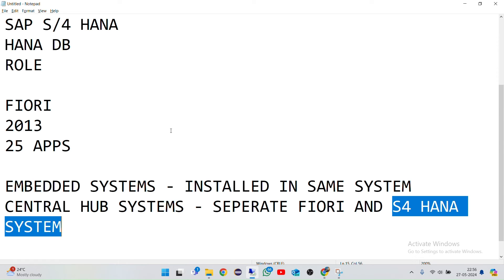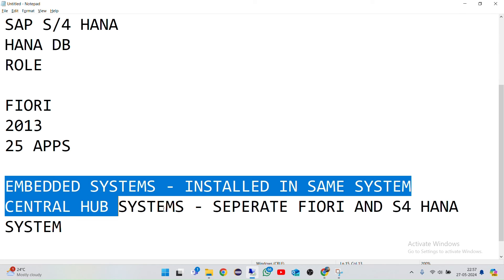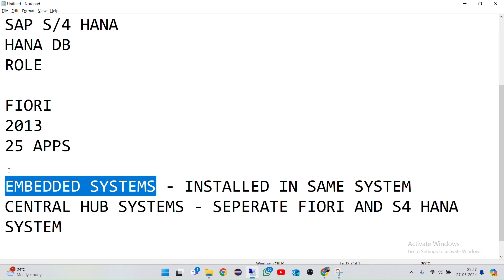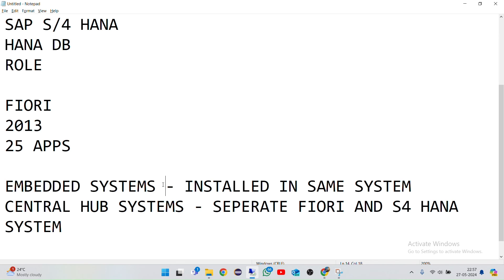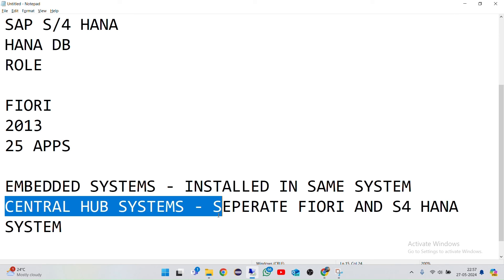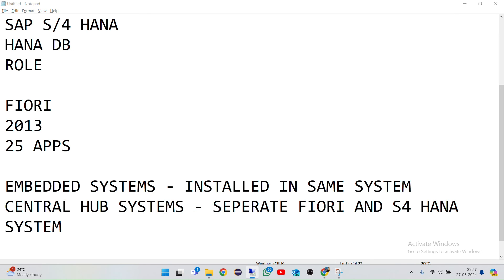In Central Hub, users must be assigned with both sets of roles to get access — that's the main difference. Mostly people use Embedded systems because role modifications and creations are easier and there's no complex role structure. With Embedded, you manage the role structure in only one system. With Central Hub, you have to manage both sets of roles whenever you make changes. That's the reason Embedded is preferred, though some organizations do use Central Hub.